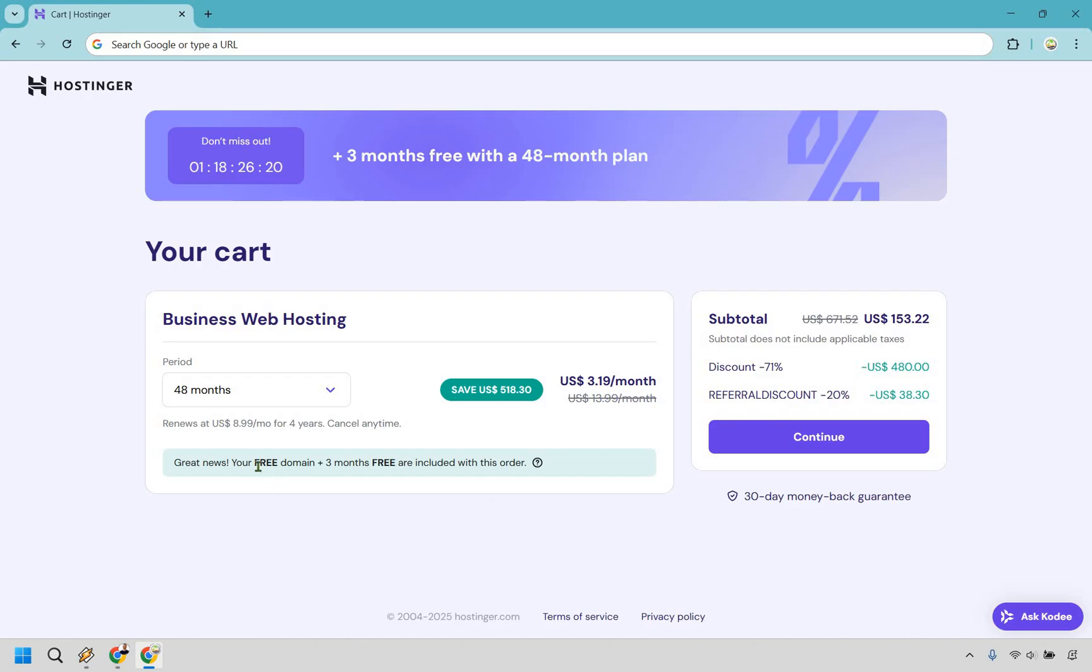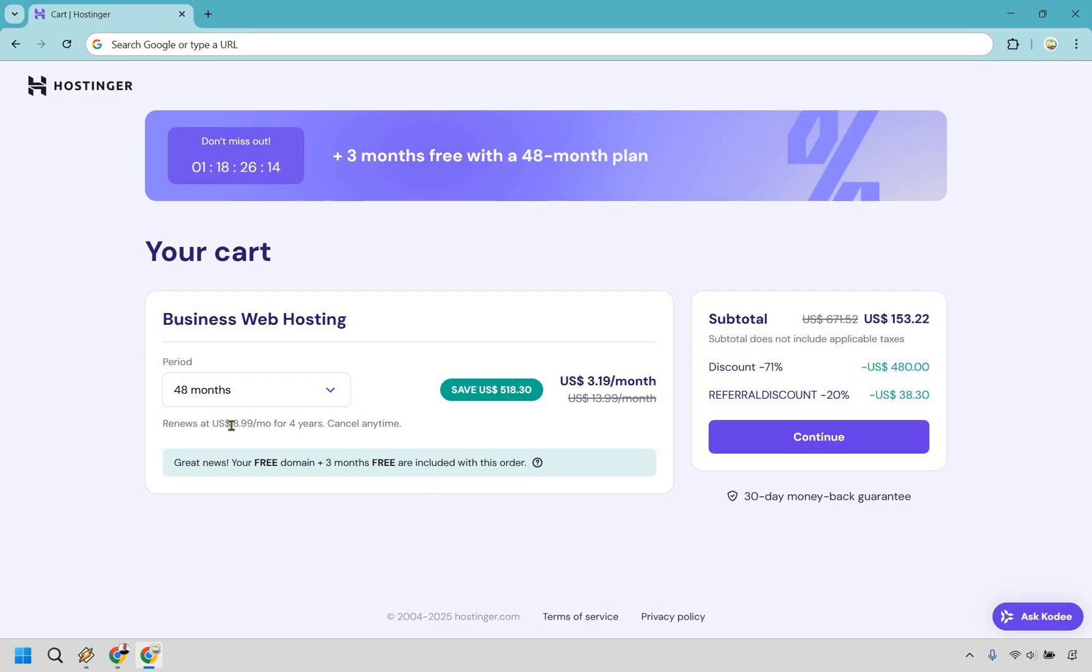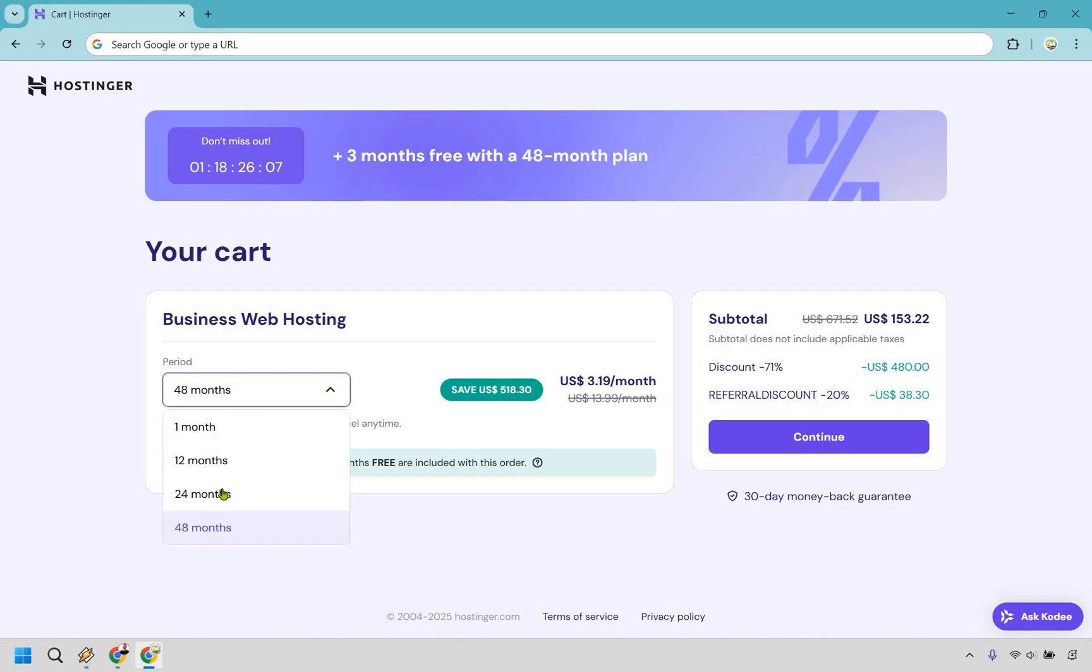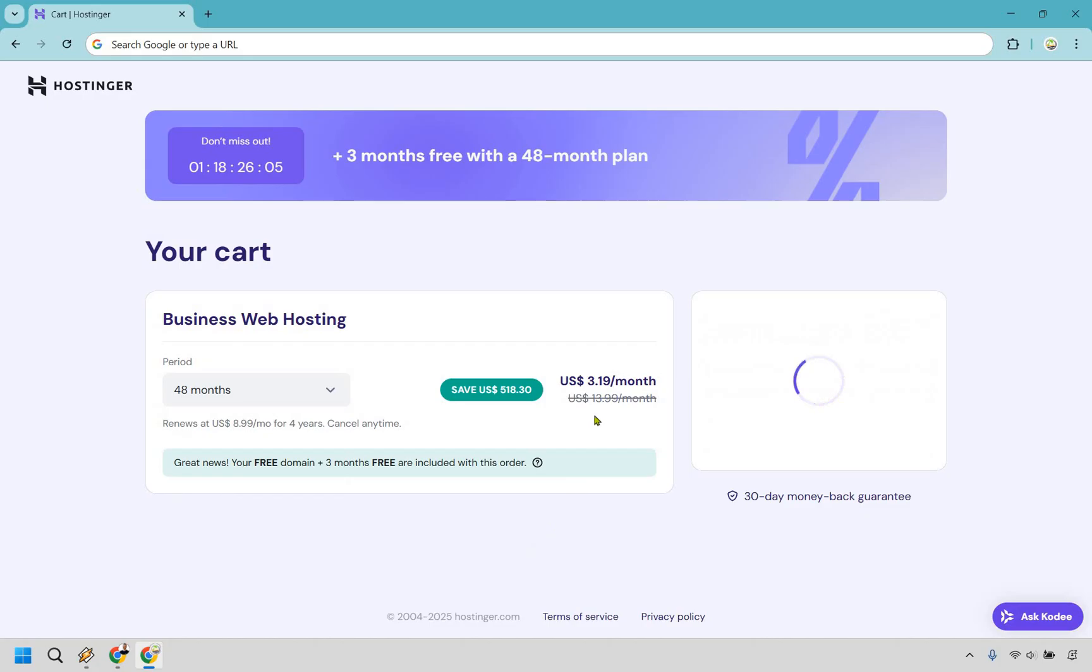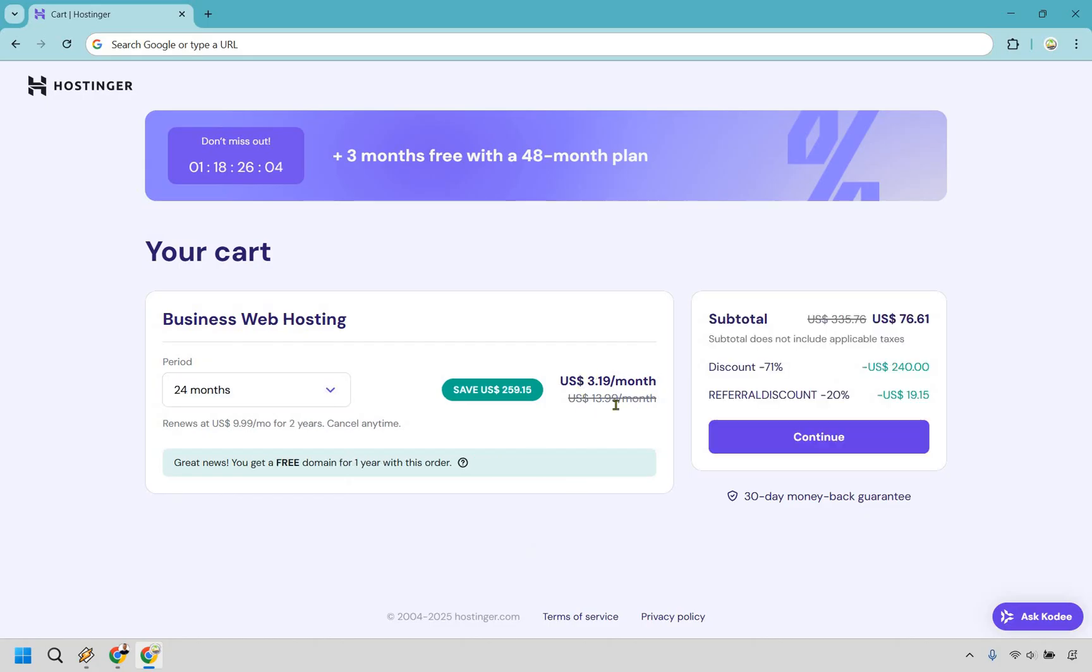First and foremost is that not only do you get your free domain, but you also get three months free, which you're not going to get anywhere else. Plus when it renews, it's only going to be $8.99 per month. And keep in mind, that's going to be after the four years. However, say if you go to 24 right here, you're going to notice that this is going to be the same, but this renews at about $10 per month and you lose those three free months.